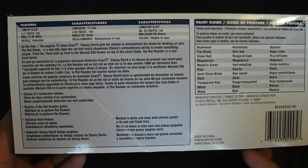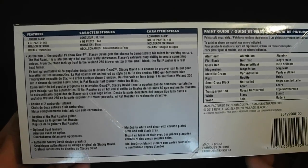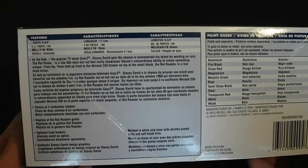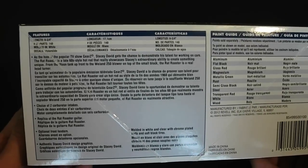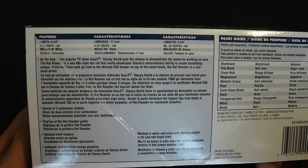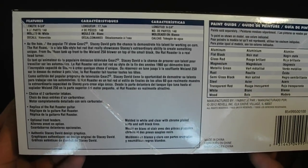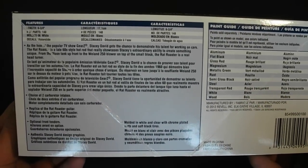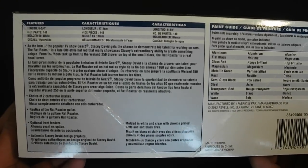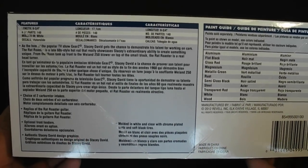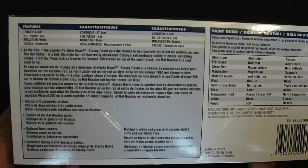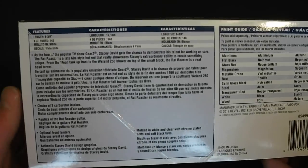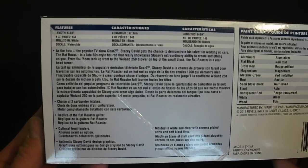Some information and a paint guide. Kit is six and three quarter inches long, features 148 parts, molded in white. You have chrome, clear, red translucent parts for taillights, vinyl tires. Some information about the car and the show.